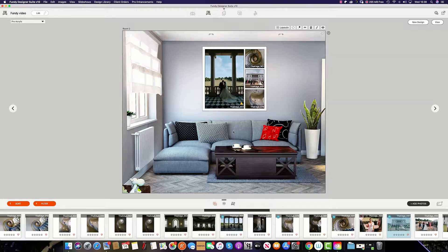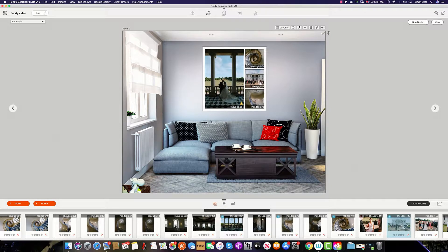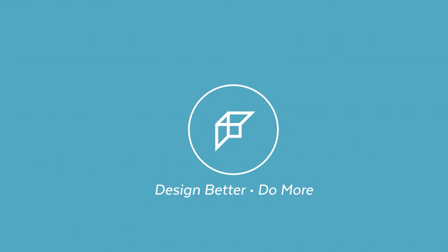In this designer overview we have learned to create our own collections and composites, as well as use some of the automated features available in Gallery Designer as part of the Fundy suite. We'll see you next time.